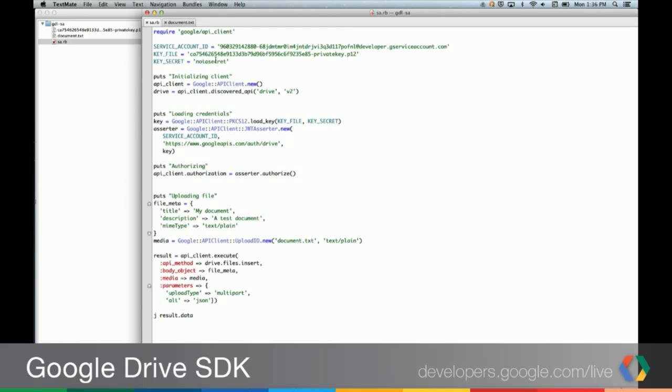So we have our key file. This is one that we just downloaded earlier. Again, it's a PKCS12 file. And we also have the secret to unlock the private key. In this case, just not a secret. The rest of this actually follows very similar to how OAuth works in general. We initialize the client. We have the API we want to discover. In this case, Google Drive.